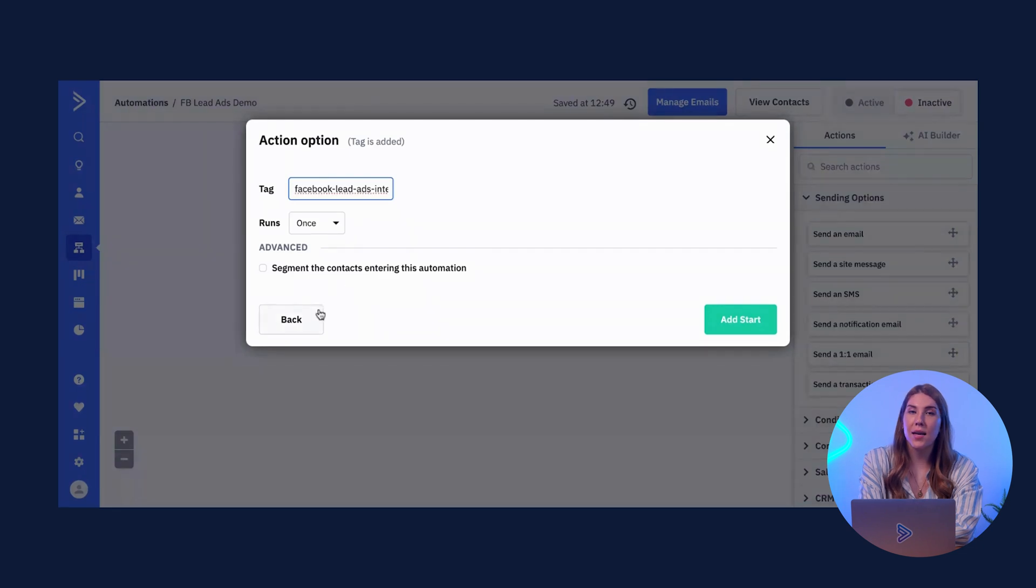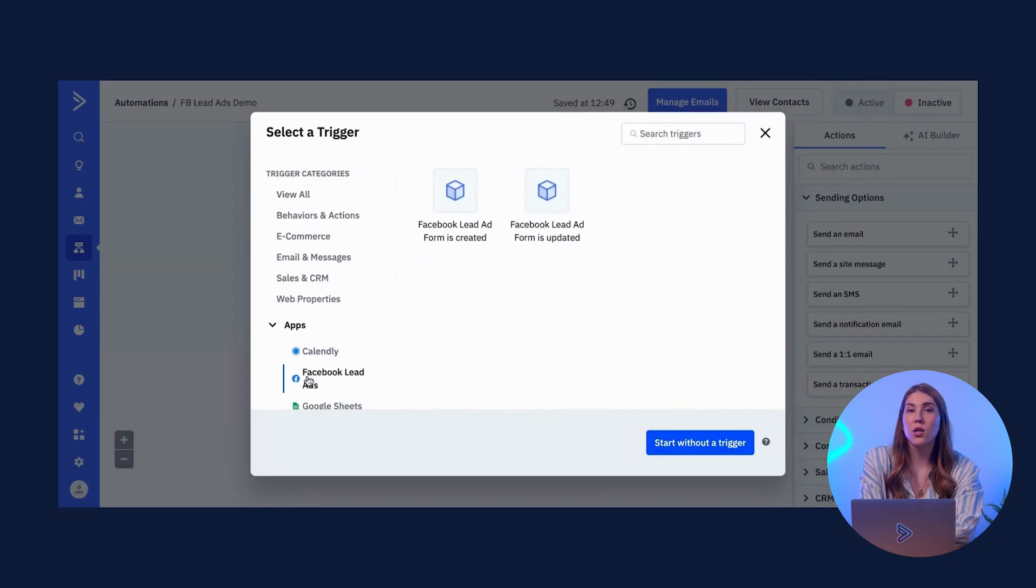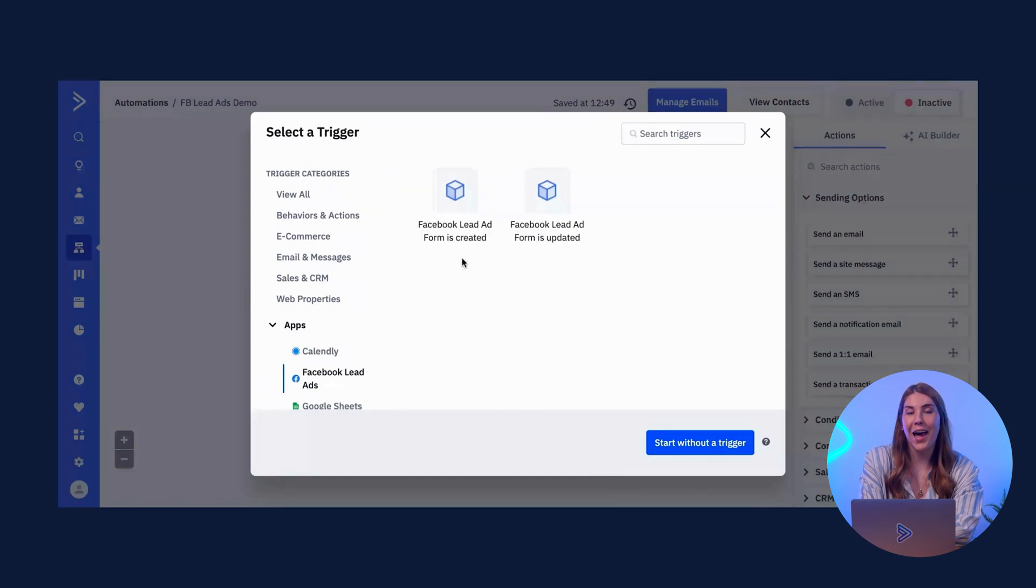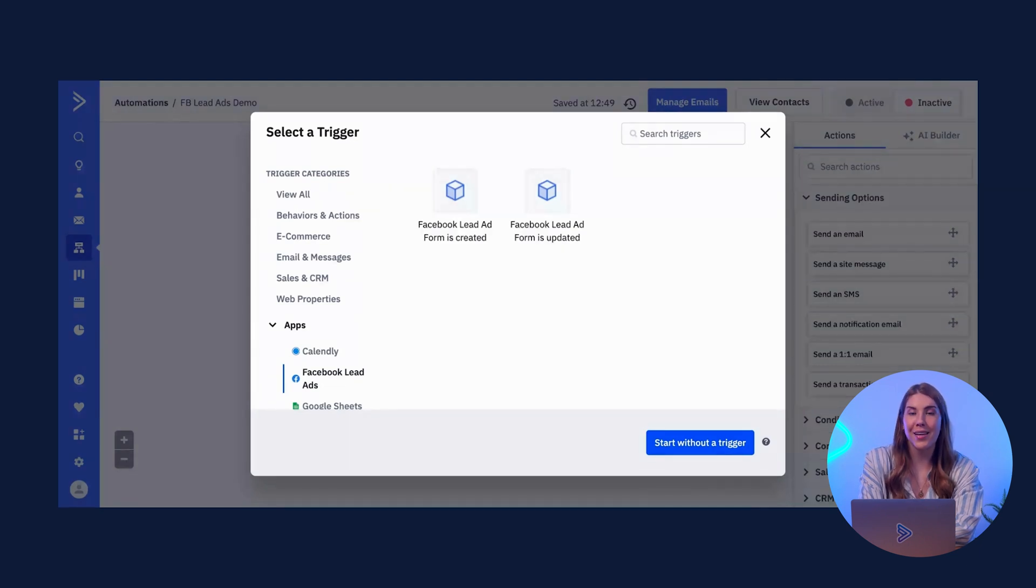Secondly, when a LeadAd form is created, so contacts are pulled into the automation when a new LeadAd record is created in the LeadAds object.